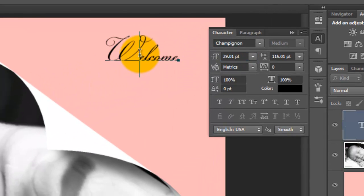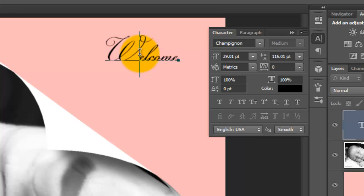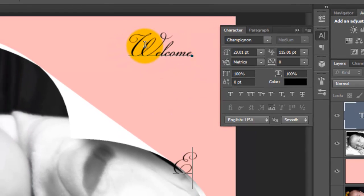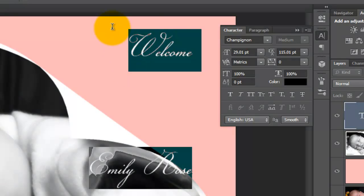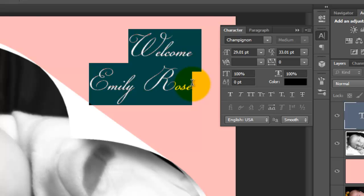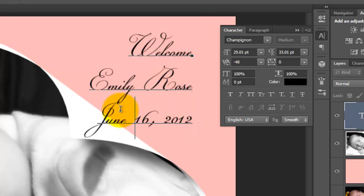If your word needs some kerning, place your cursor between the letters you want to bring closer or separate more and then press Alt or Option as you press on the left or right arrow keys. I'll type out my second line. To bring both lines closer together, I'll highlight both lines, go to the Leading window and slide the icon to the left. I'll type out my third line and kern it.